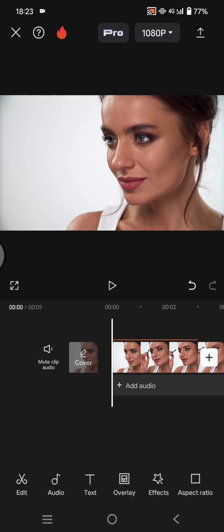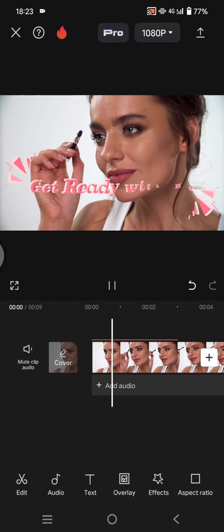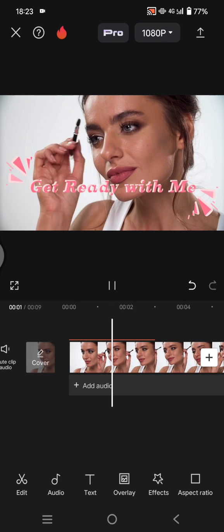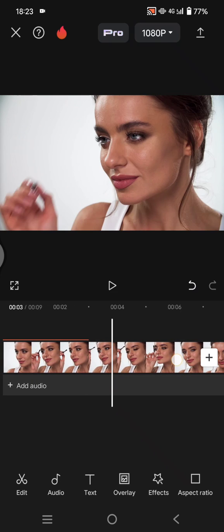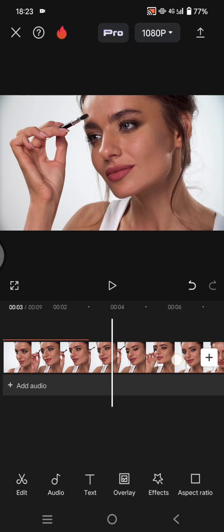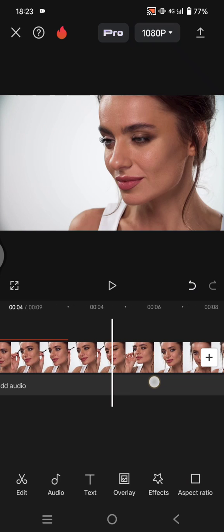Hello guys, welcome back with me again in this channel. On today's tutorial, I'm going to show you how you can make your videos shine using the CapCut star effect. Here I have this 'get ready with me' video that I want to edit — I'm going to make it shine on this part right here.